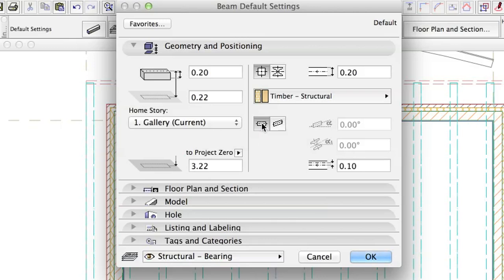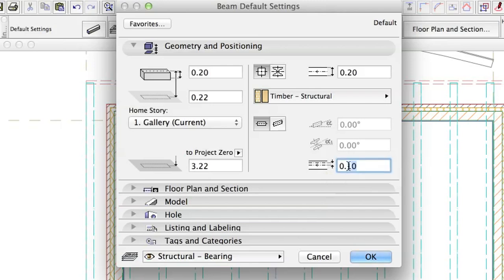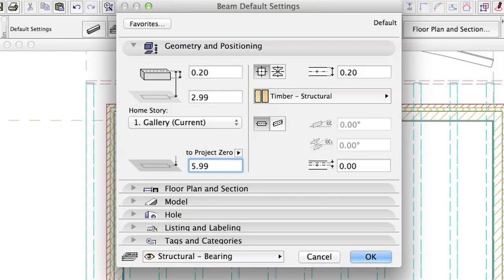Horizontal. Reference axis offset 0. Height to Project Zero 5.99. Click OK.